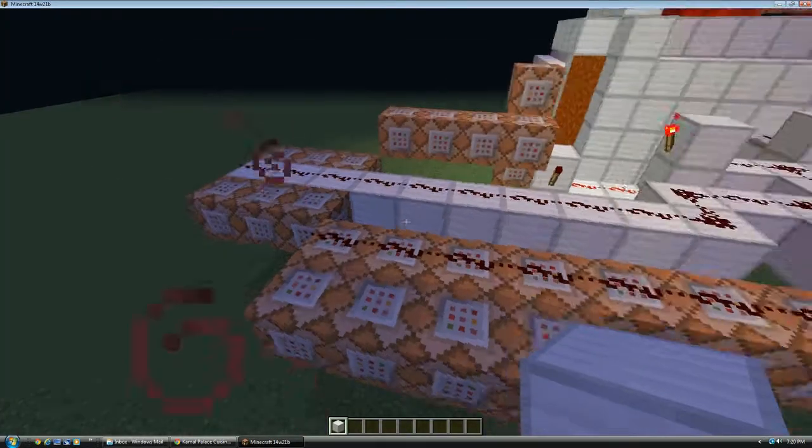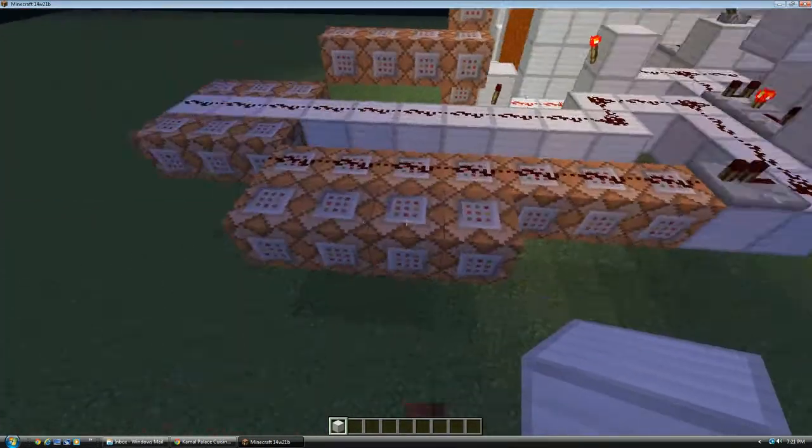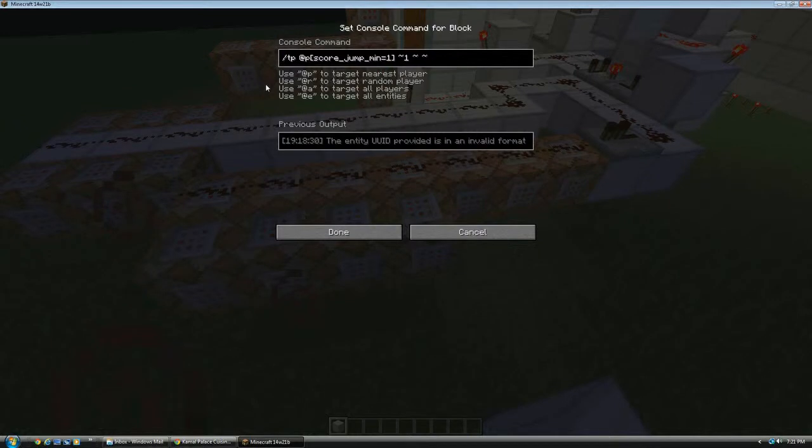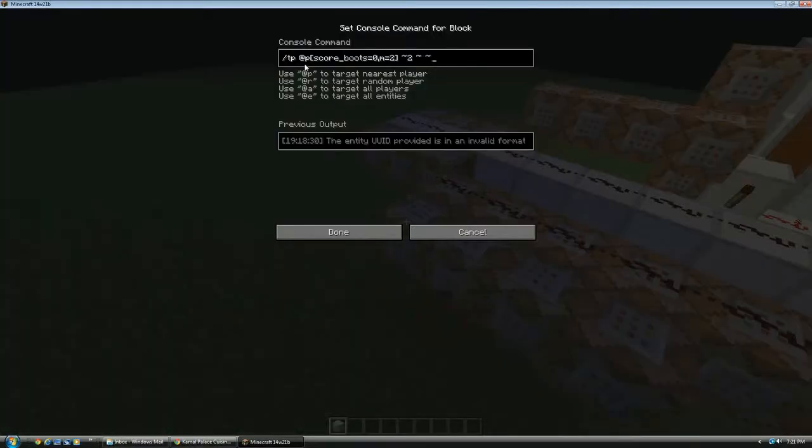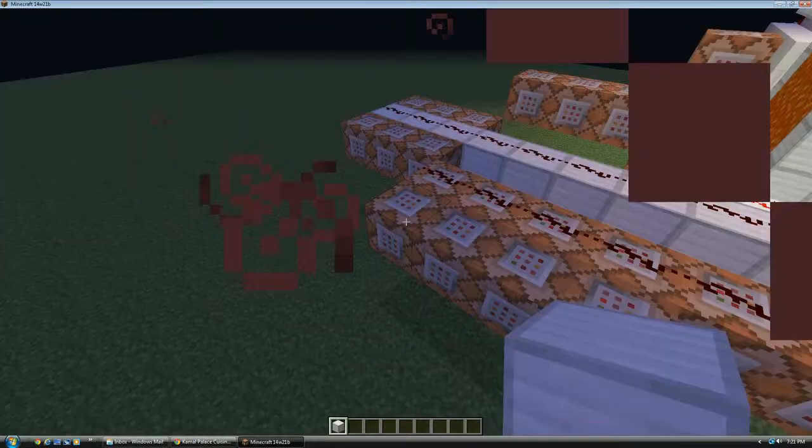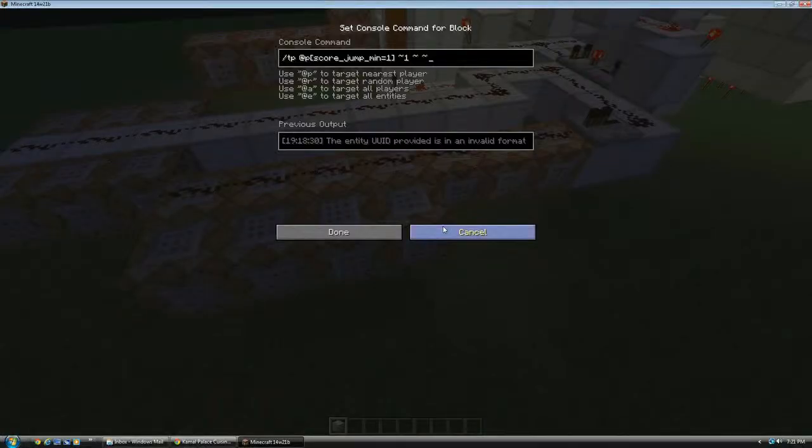So then it also activates these four commands. Which teleports any player that is jumping. For, well, this one teleports all players that are not wearing iron boots two blocks as long as they're in adventure mode. Which is why I wasn't being teleported back once I went to creative.